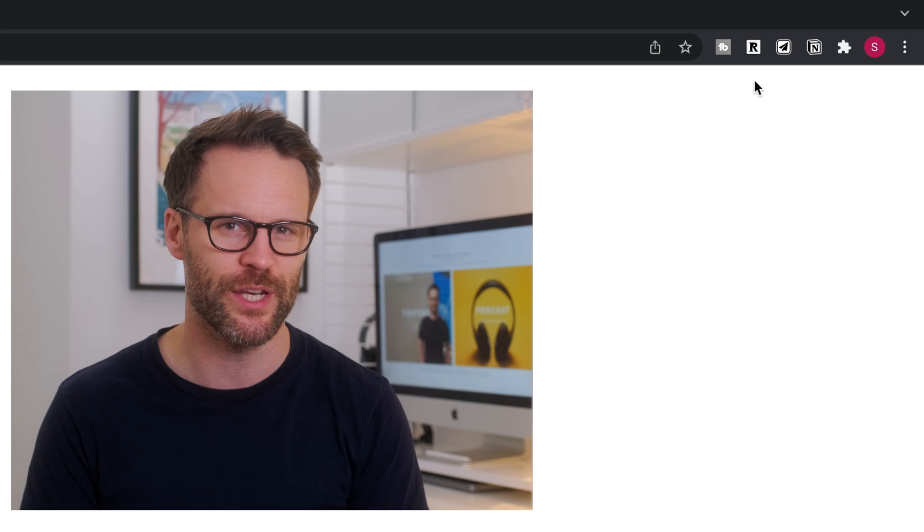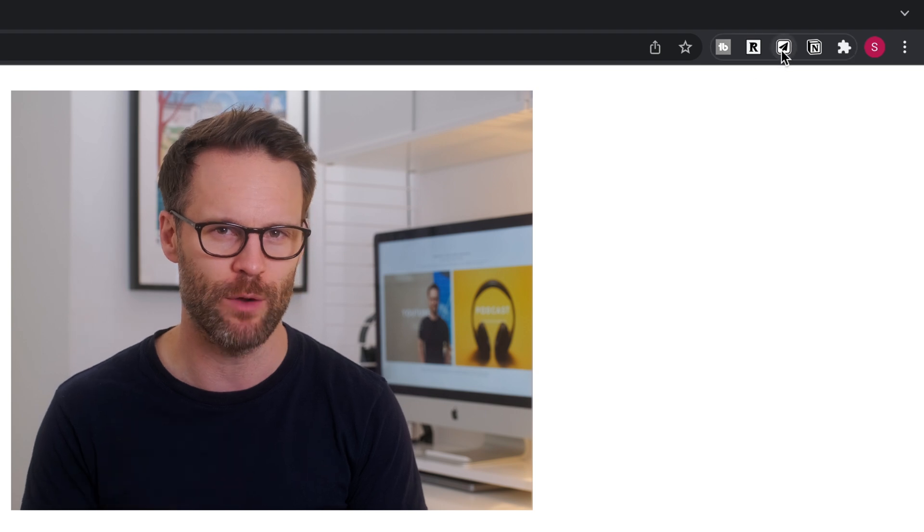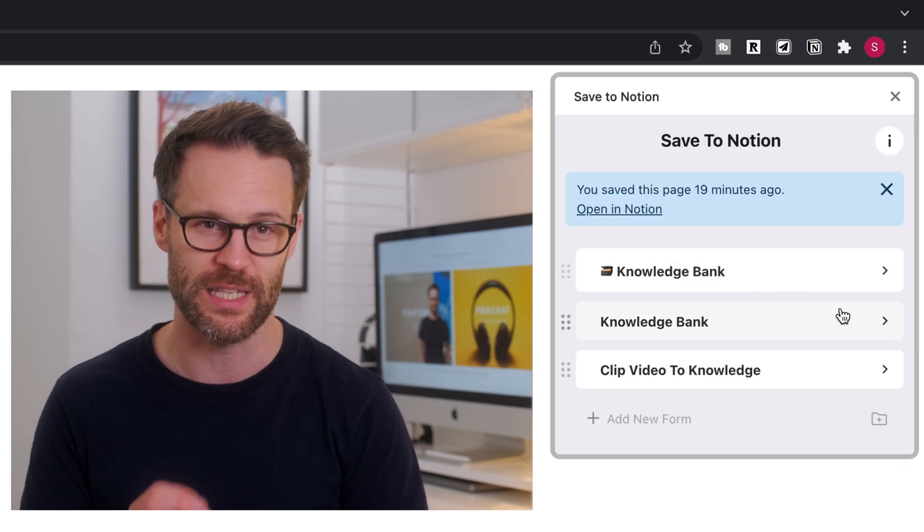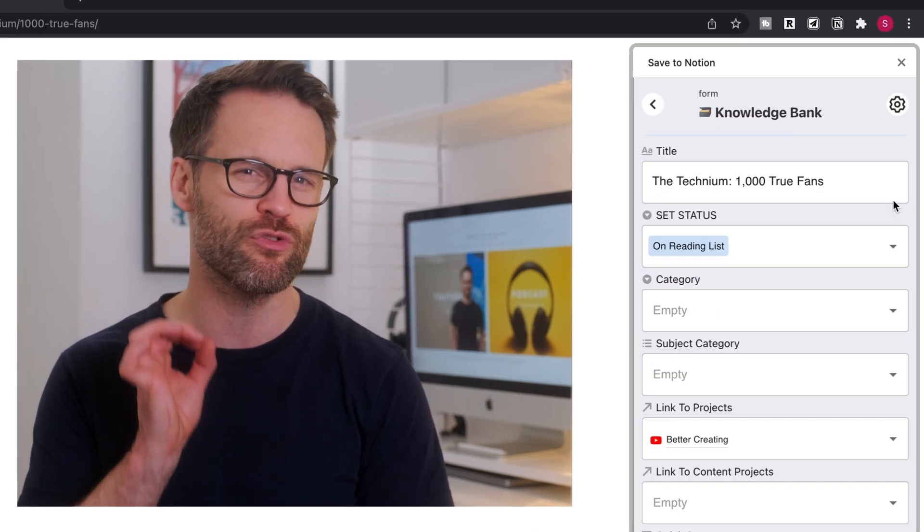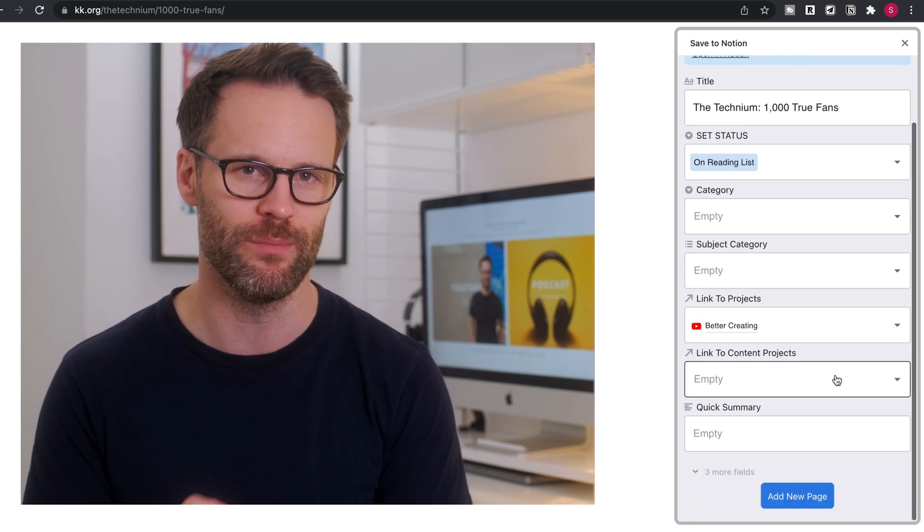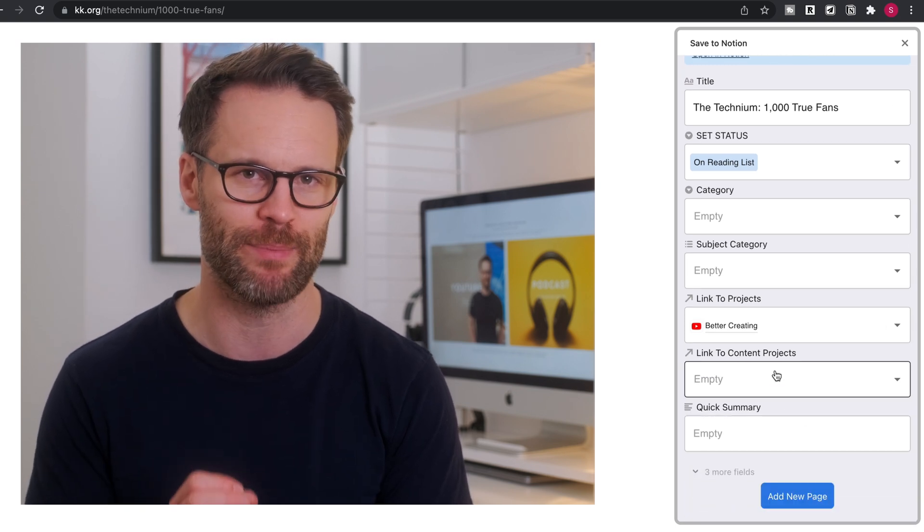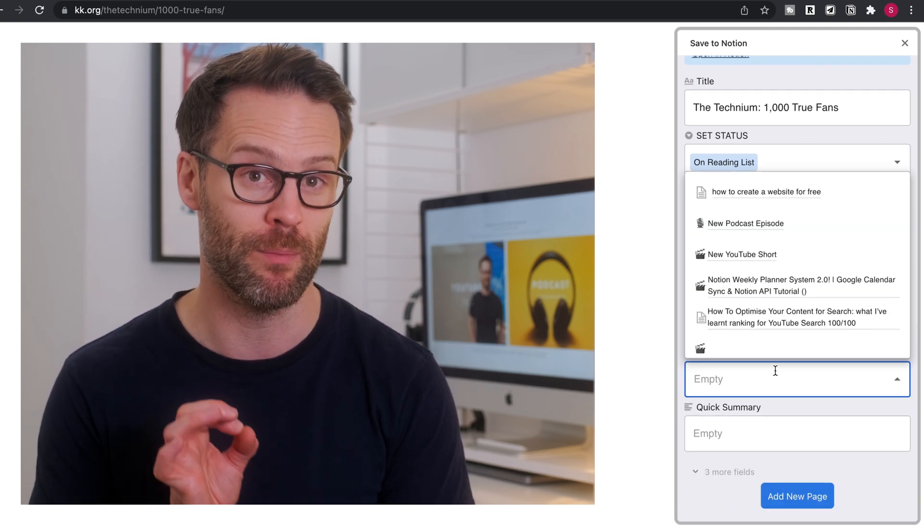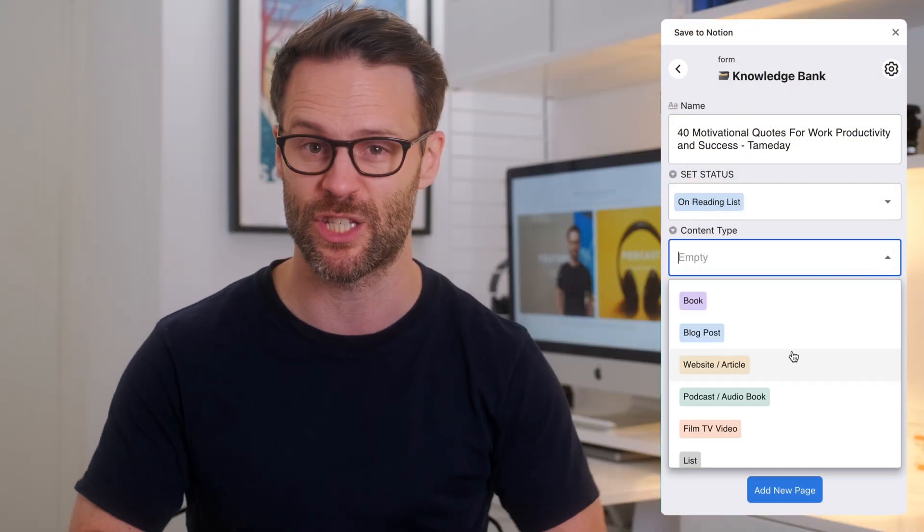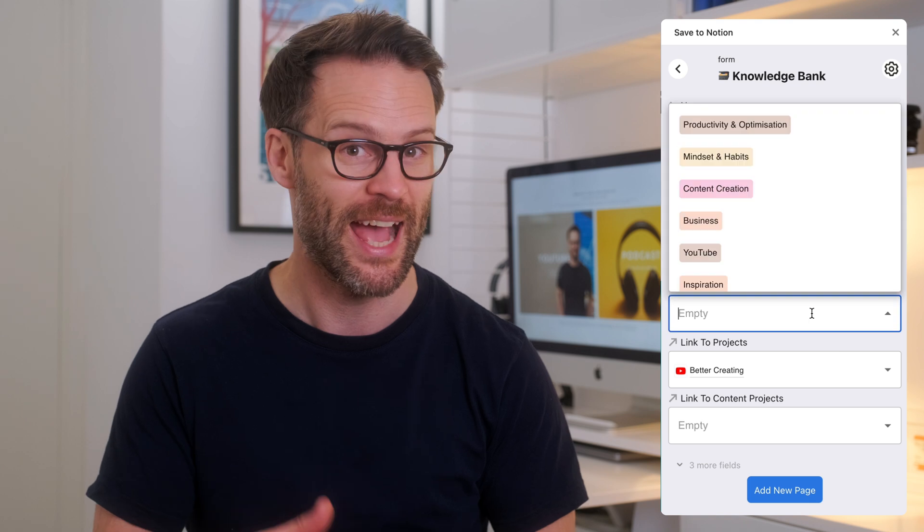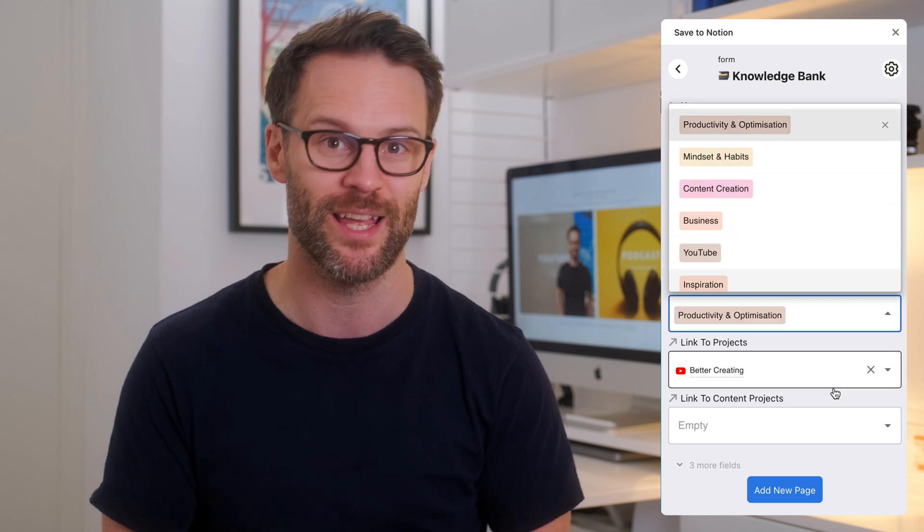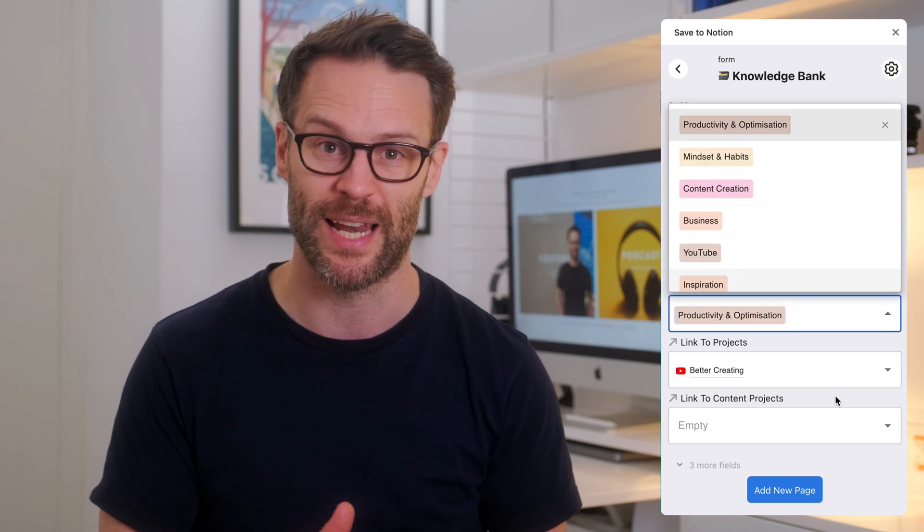But Save to Notion will allow you to create custom forms that in turn help you directly edit any column that is in that database from the Chrome browser. So for example, I've created a knowledge bank form that has the status pre-populated and a set of entries that I can make so I don't have to do it later on.